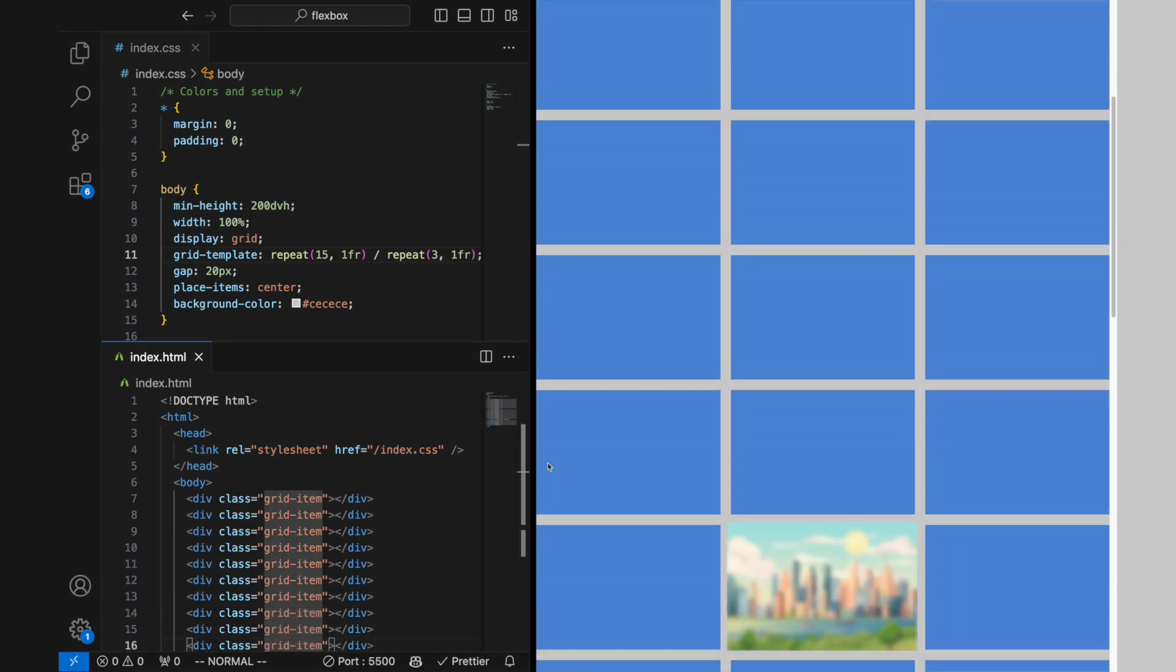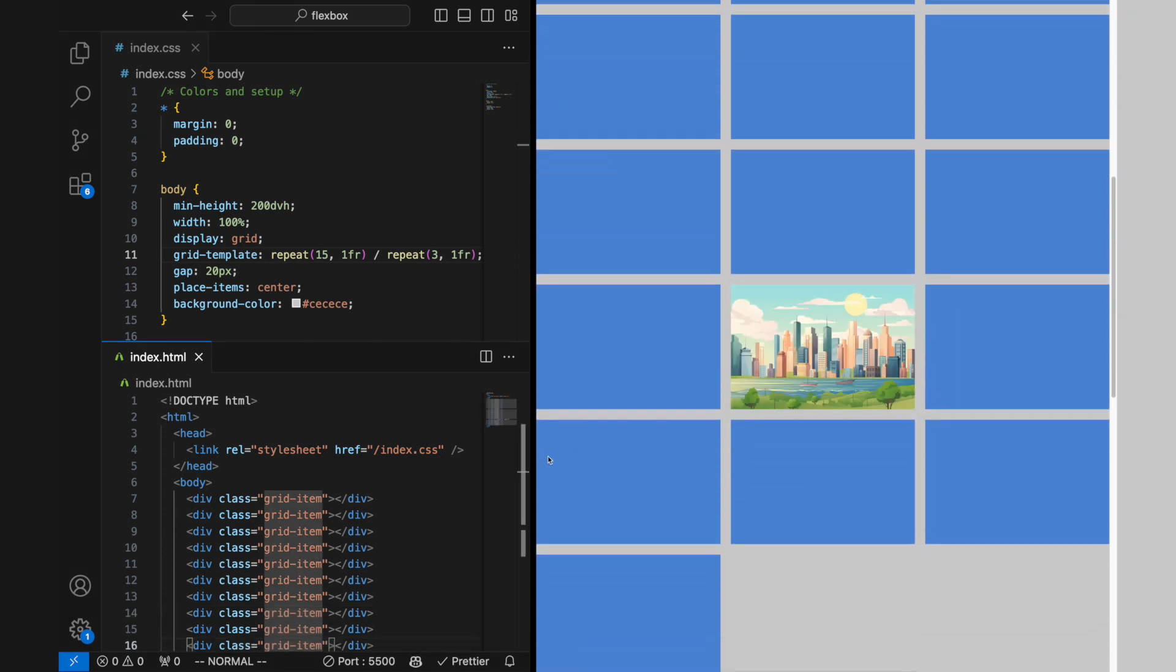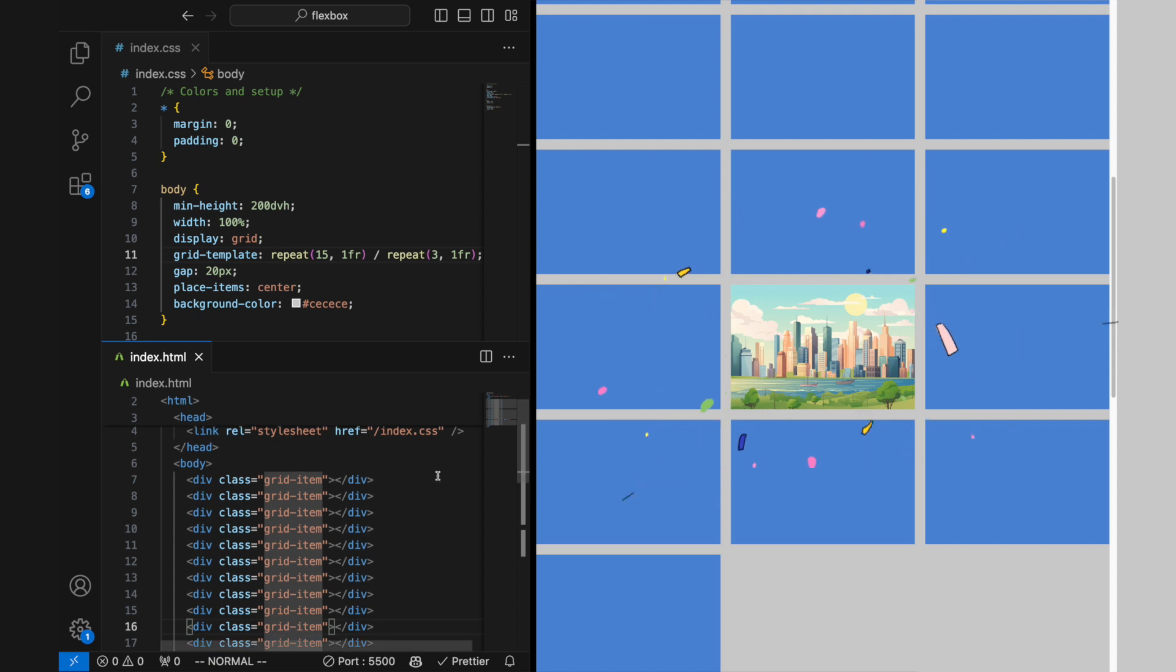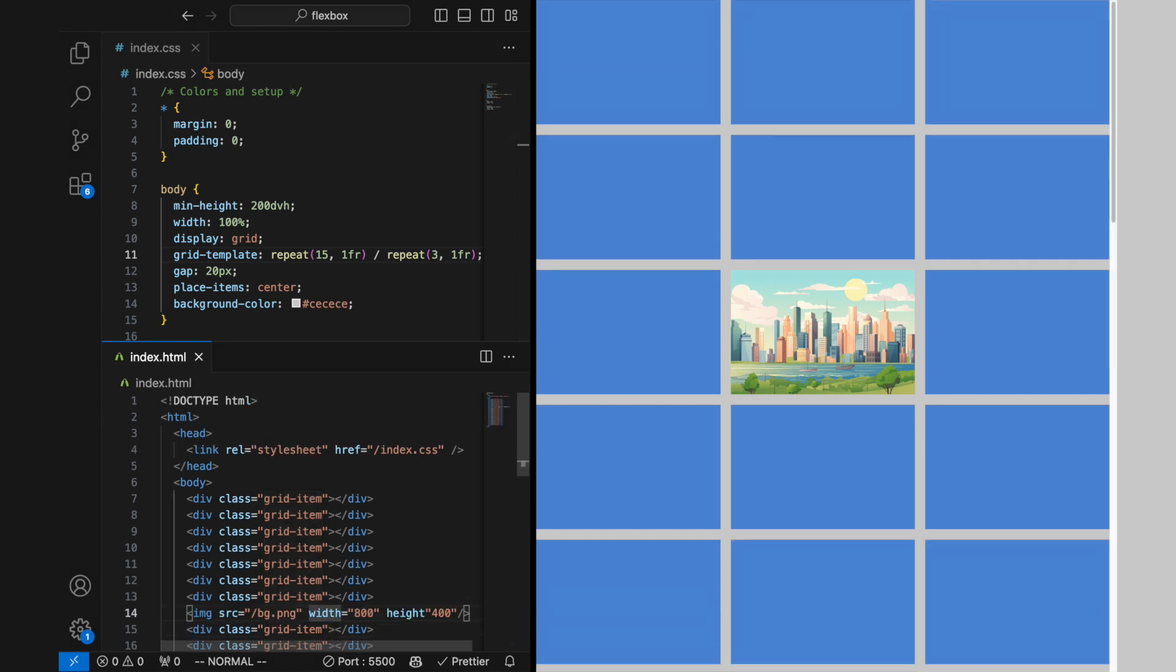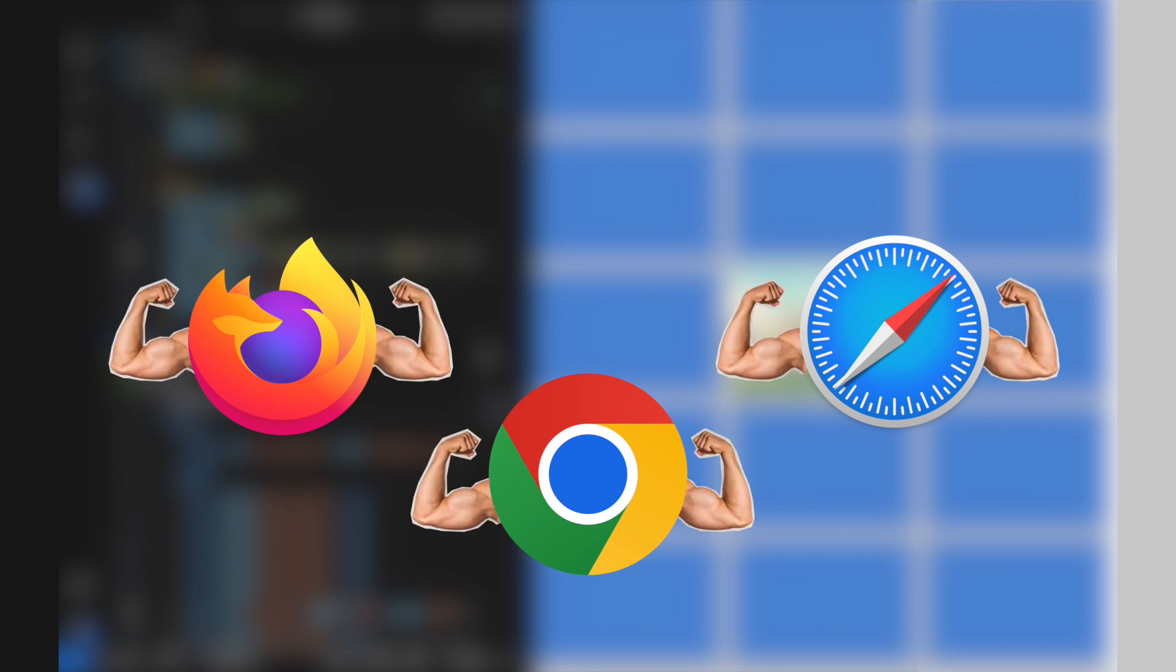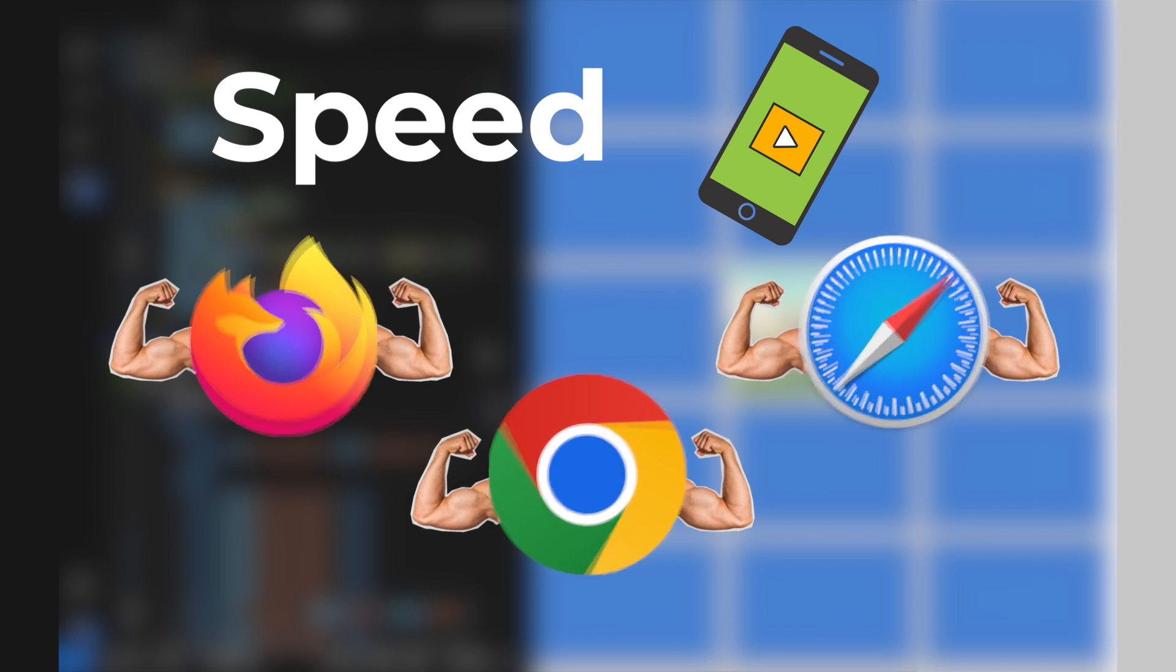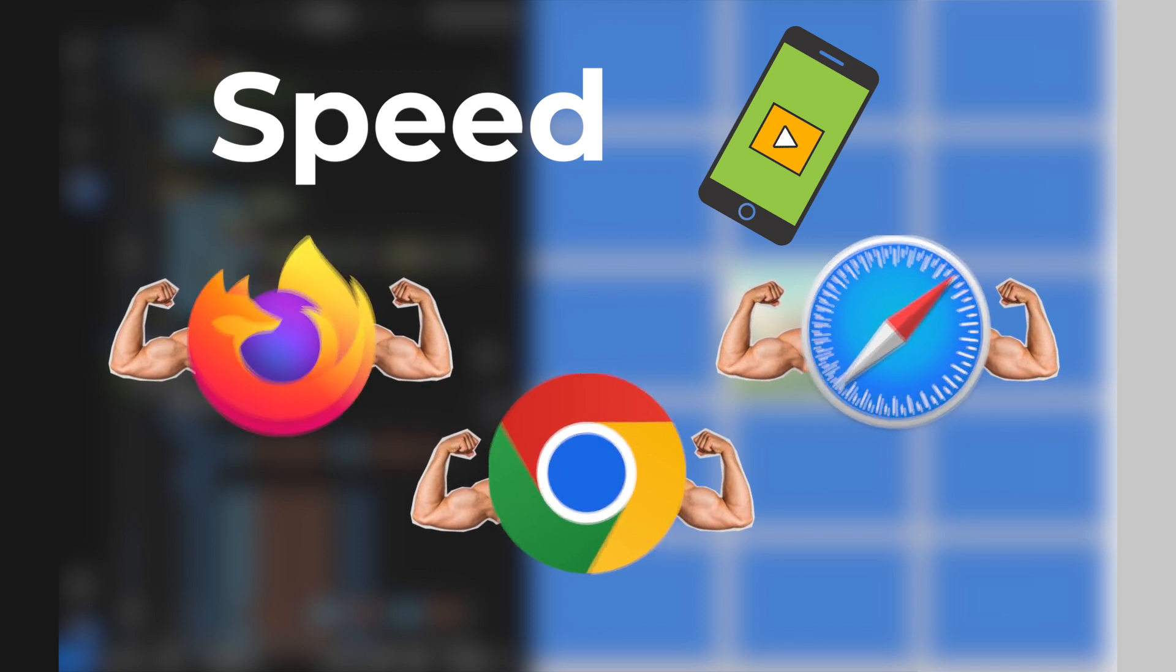Lazy postpones the loading of images until they are nearly in the viewport, enhancing performance and reducing data consumption for off-screen images. Auto leaves the decision to the browser, allowing it to choose between eager or lazy loading based on factors like connection speed and device type, optimizing the loading strategy dynamically.